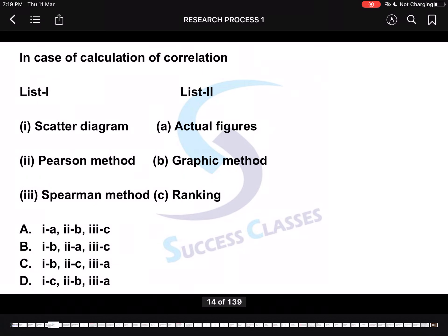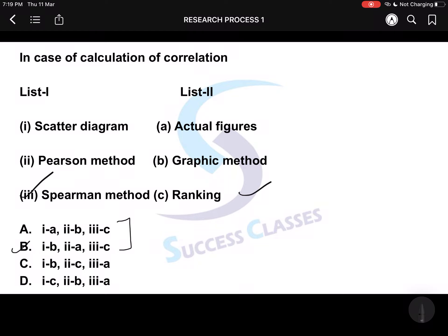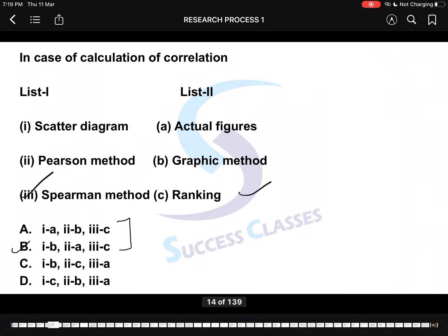Next: Match the following — Scatter diagram, Pearson method, Spearman method; matched with Actual figures, Graphic method, and Ranking. Spearman matches with Ranking — so that is matched. Scatter diagram is a graphical method, so it matches with Graphic method. That means Pearson method matches with Actual figures. So the correct answer option is B.